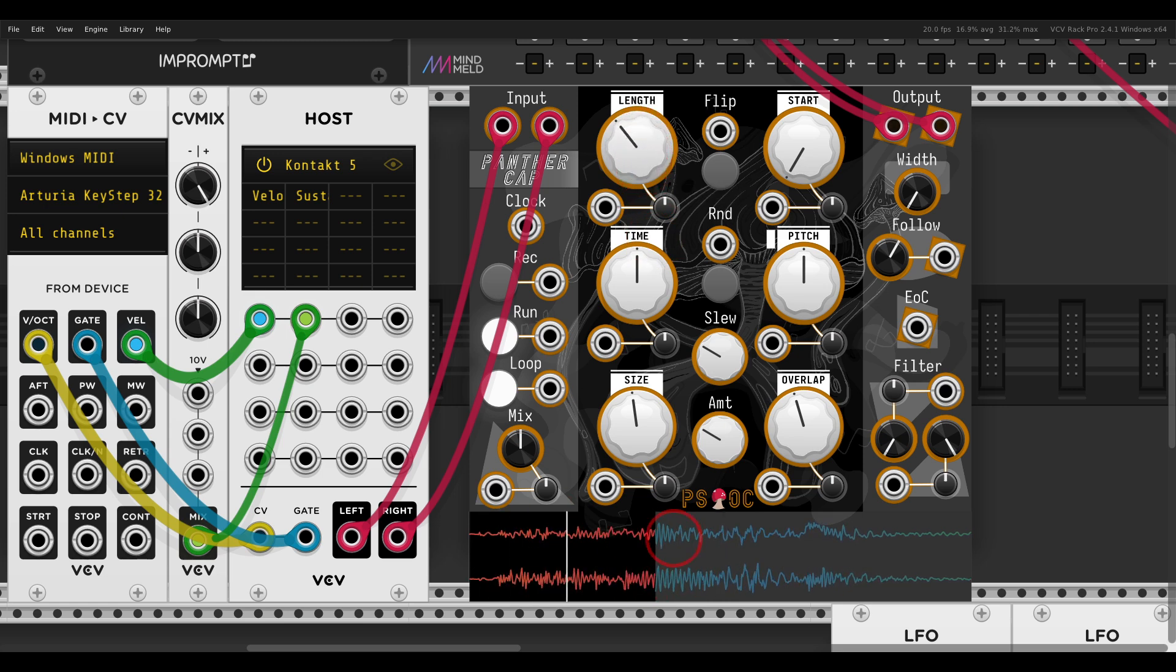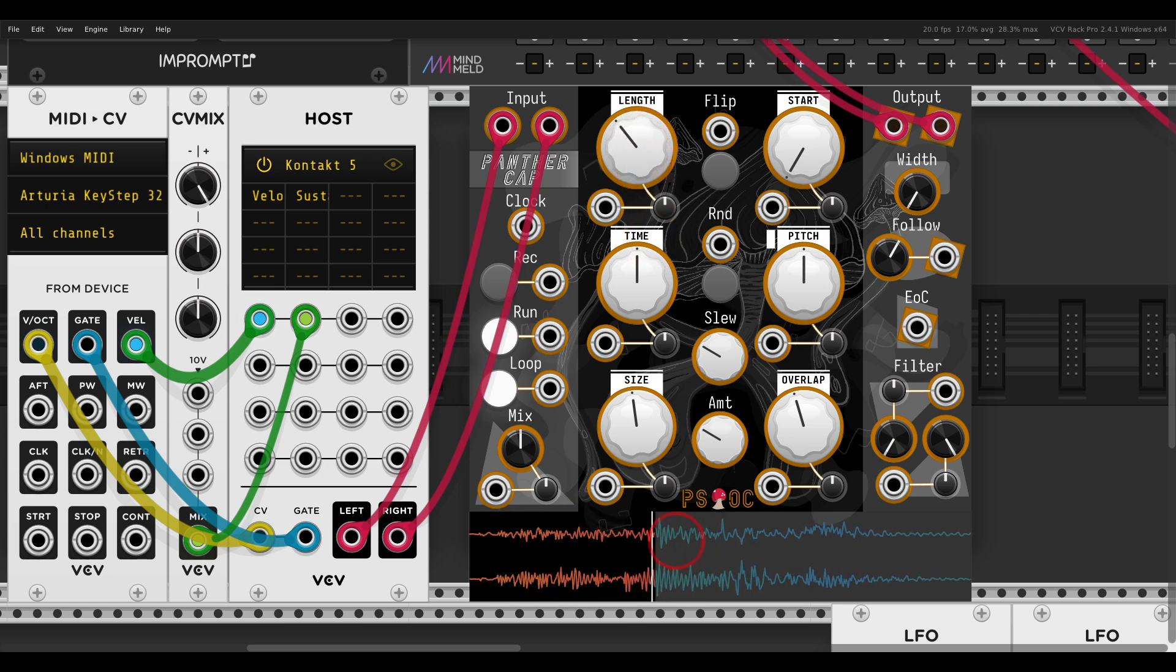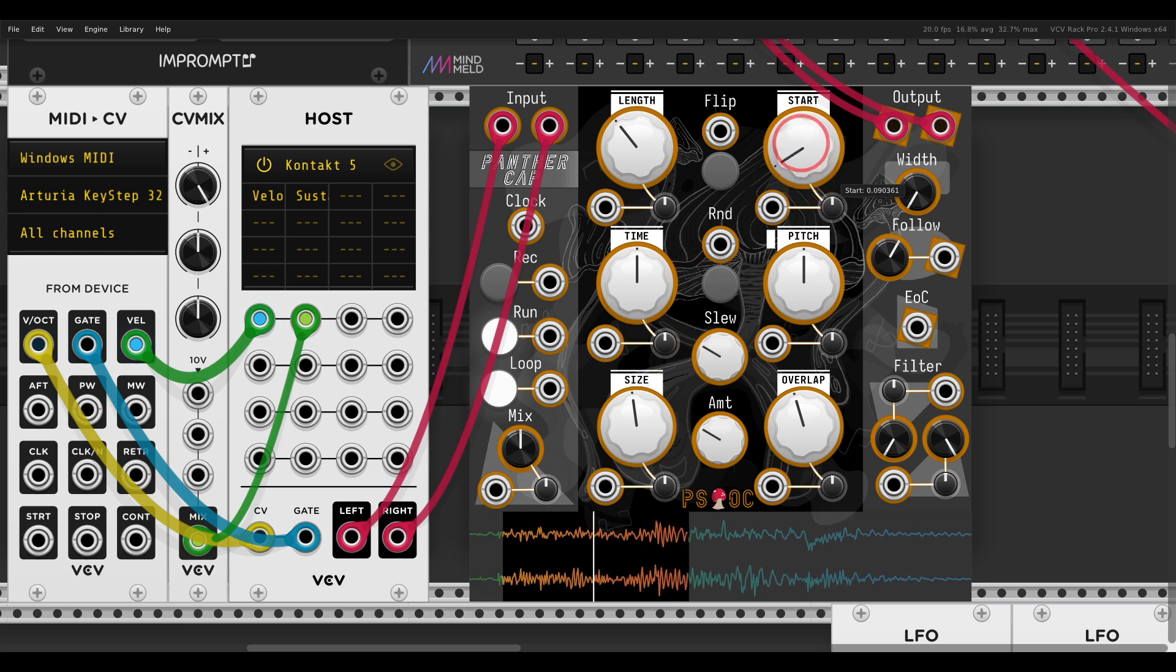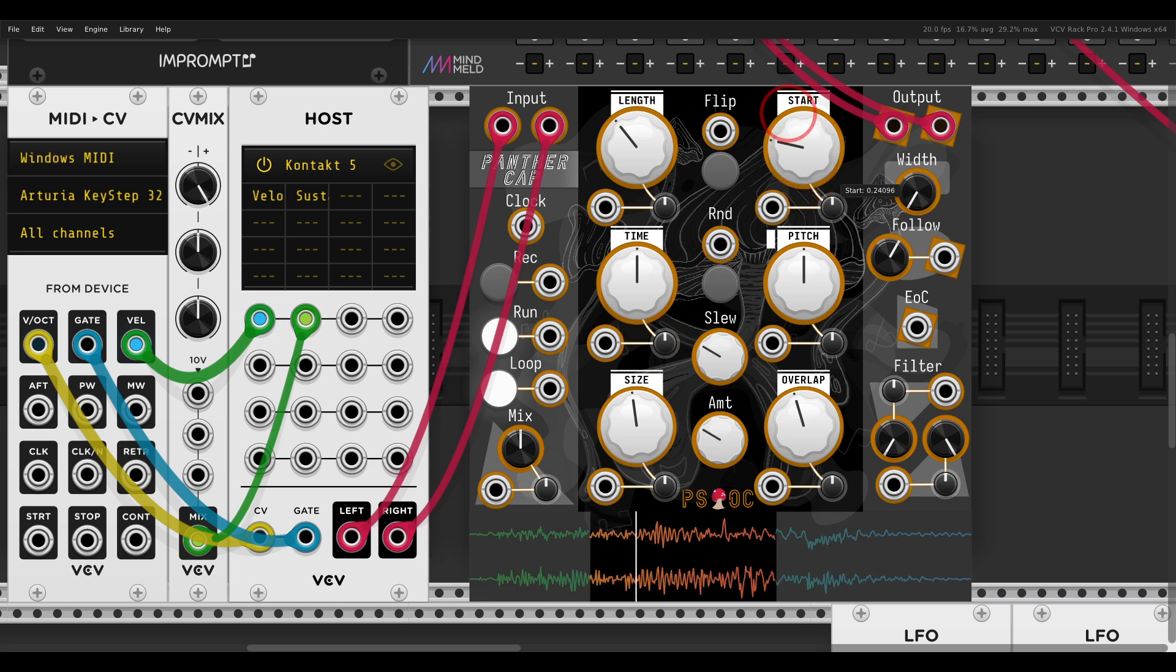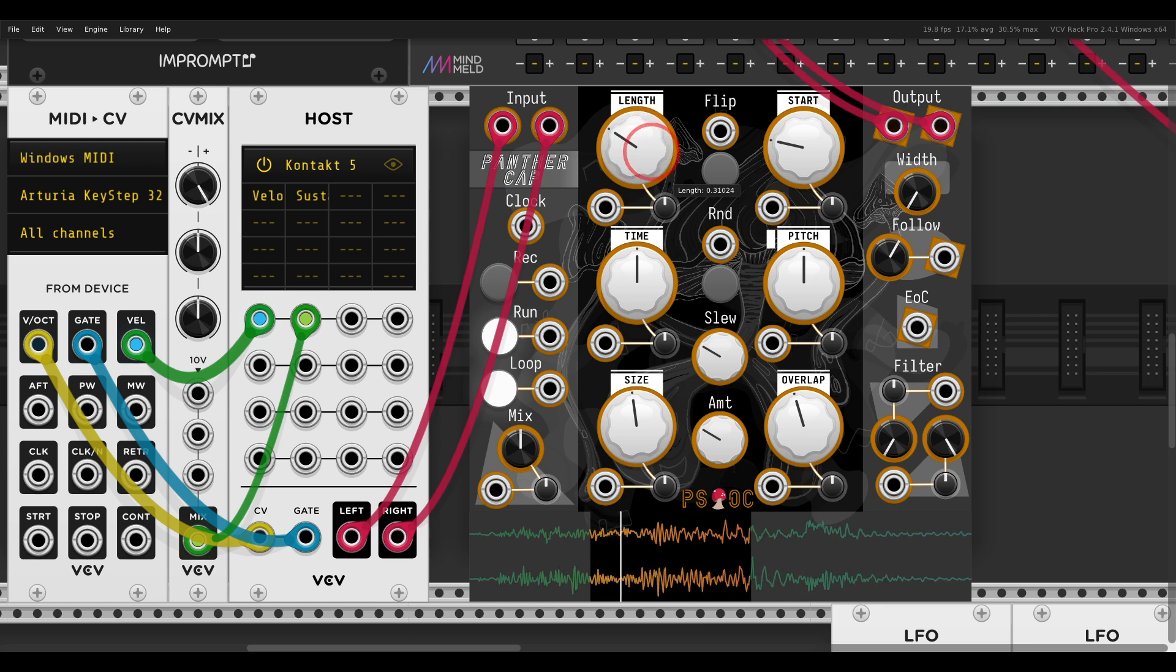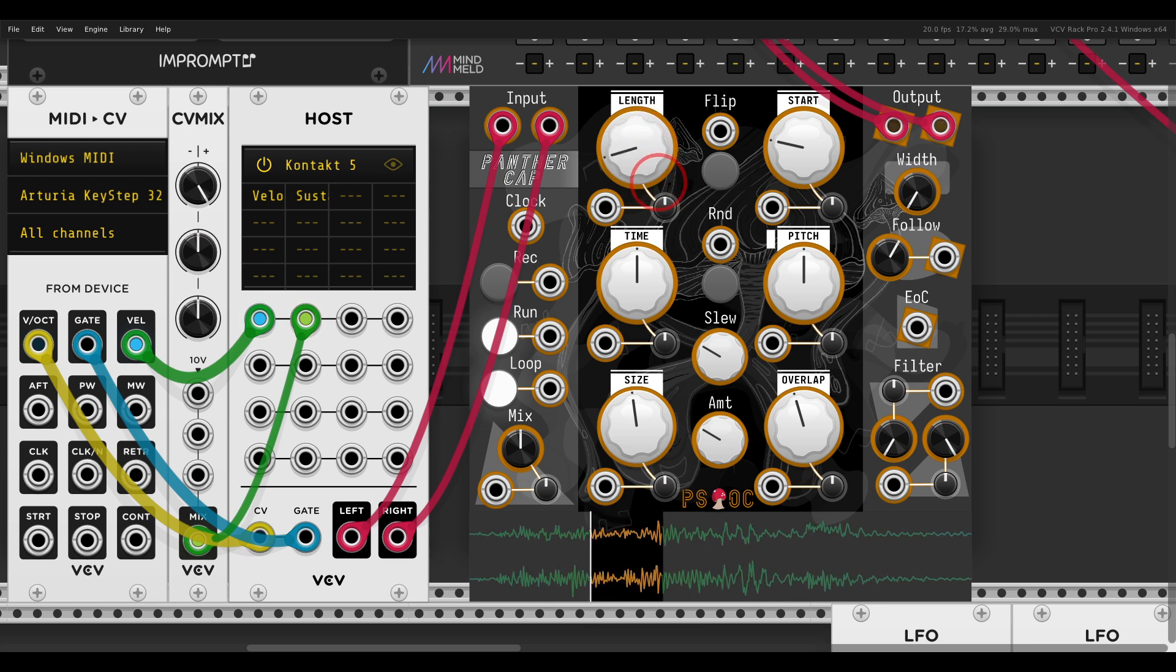You can see this quite clearly here on the little scope. And the Start will change the starting point of the loop, or the little section of the loop that we changed now.